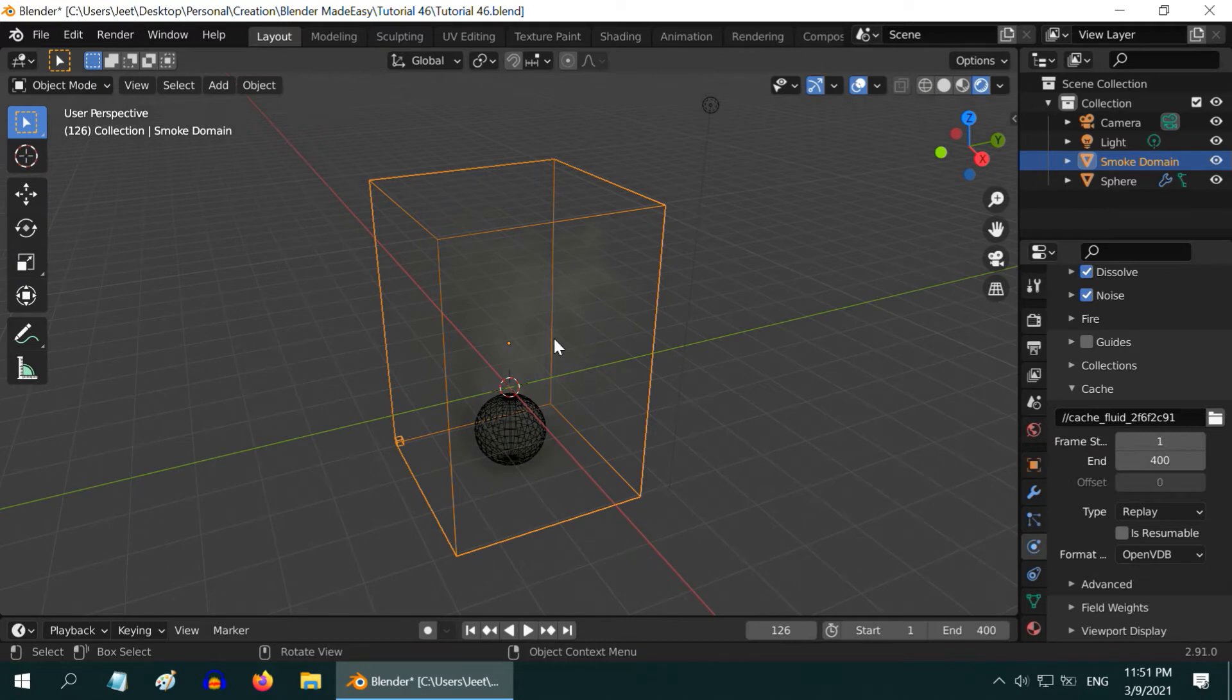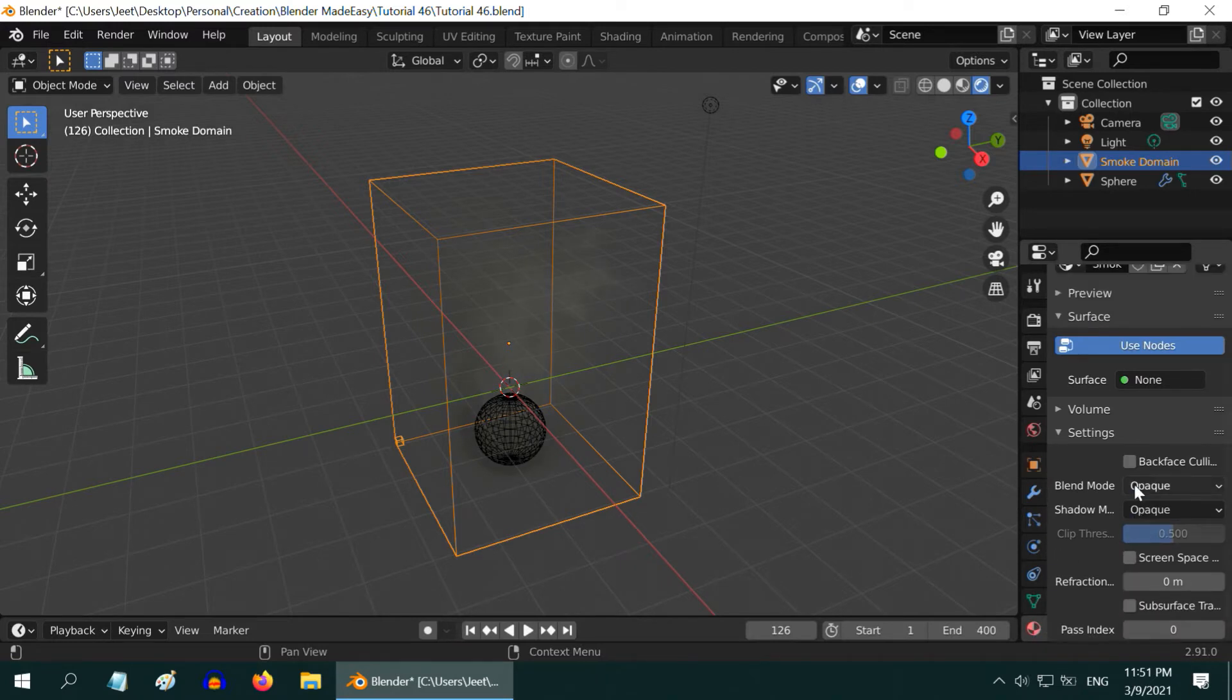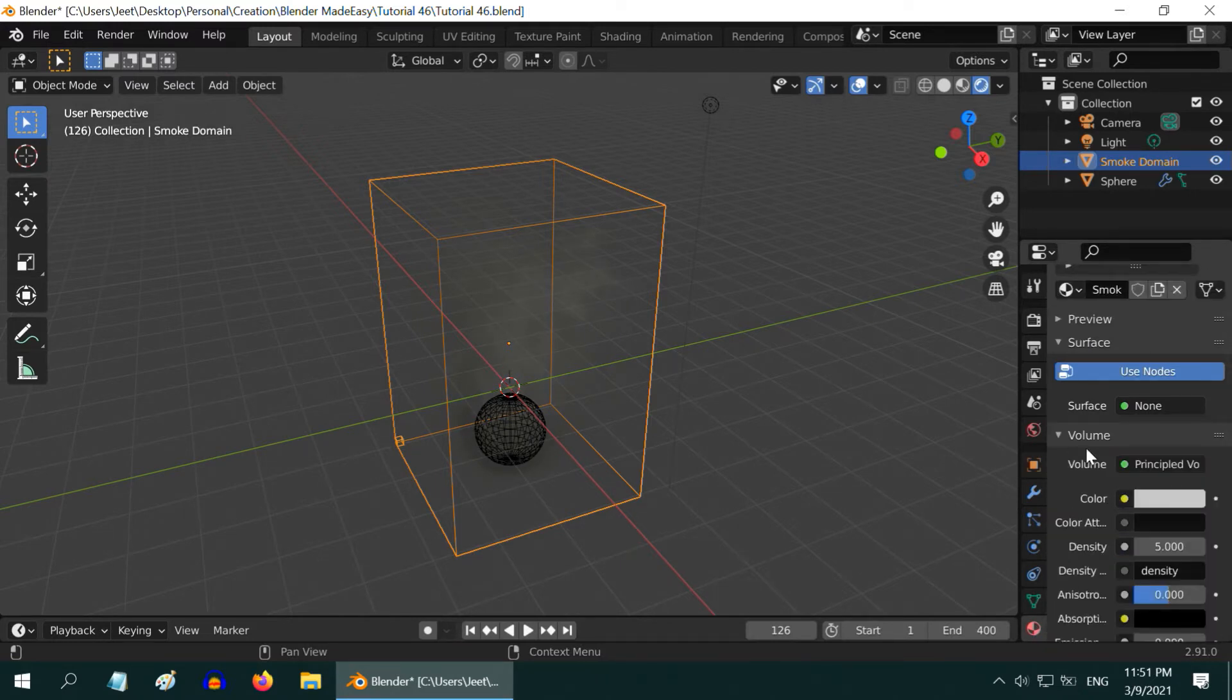We cannot see any fire, and the smoke is hardly visible. Ensure the smoke domain is selected and go to the materials tab. Now expand this volume section.